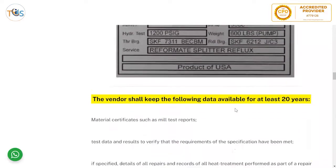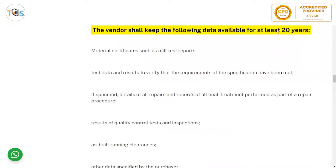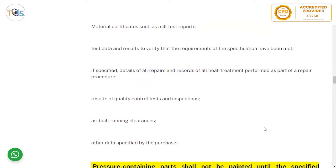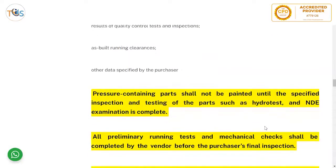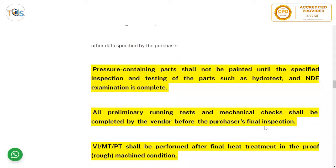The vendor shall keep the following data available for at least 20 years: material certificates such as mill test reports; test data results verifying specification requirements; details of all repairs and heat treatments performed; results of quality control tests and inspections; as-built running clearances; and any other data specified by the purchaser. Pressure-containing parts shall not be painted until specified inspection and testing — such as hydrostatic test and NDE examination — is complete.